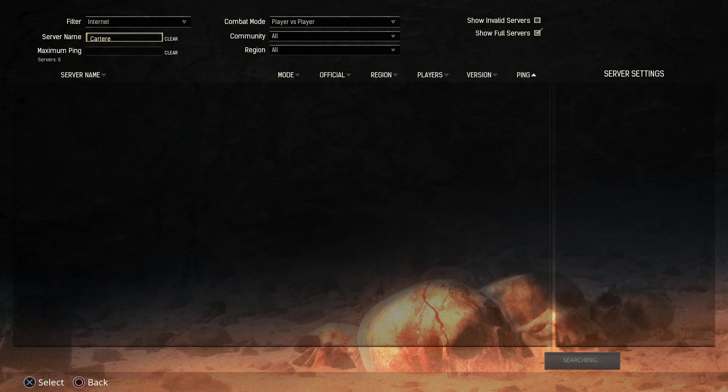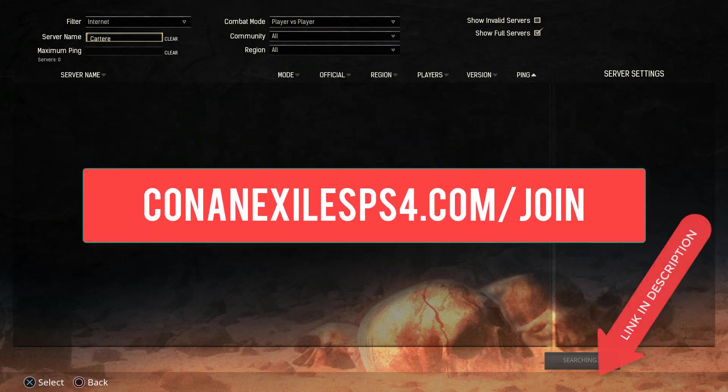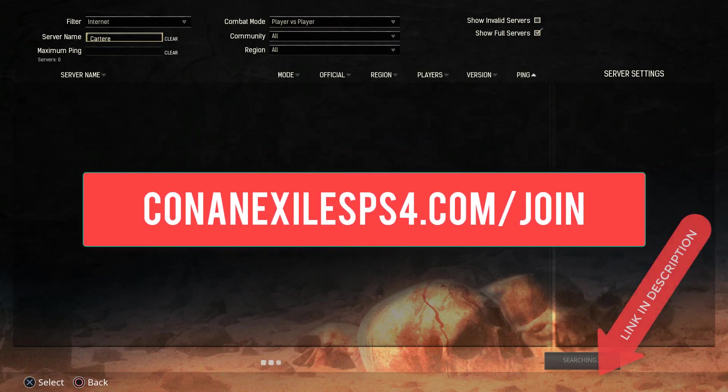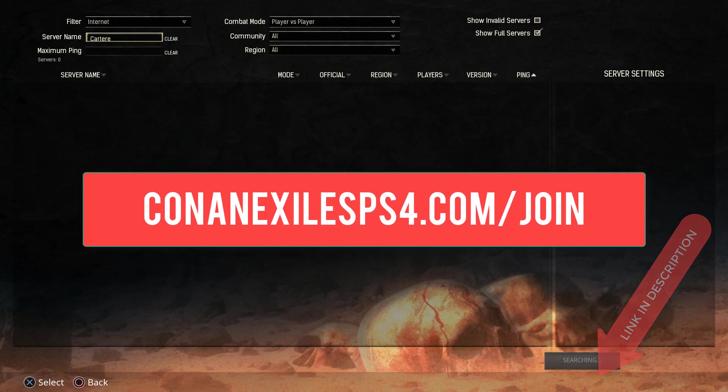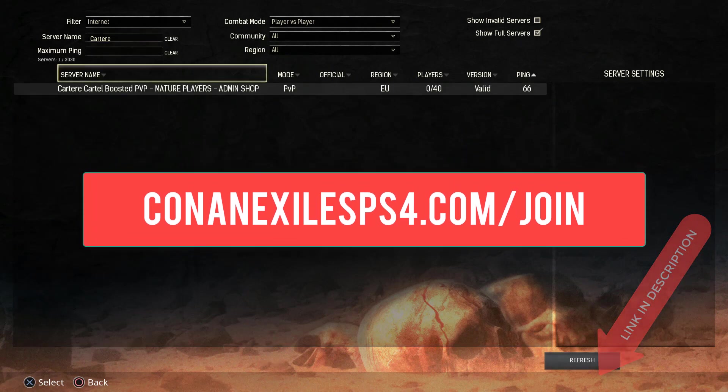You can become a patron, all that sort of great stuff. Go to conanexilesps4.com/join. Come and play now. This server is for mature players only, no salty squeakers allowed. So I will see you guys in the wasteland. Peace out.